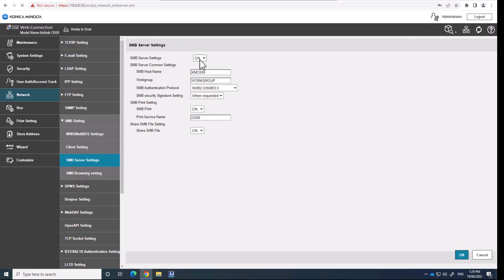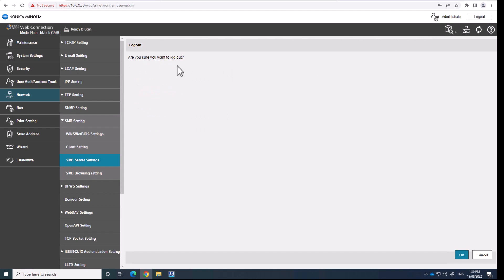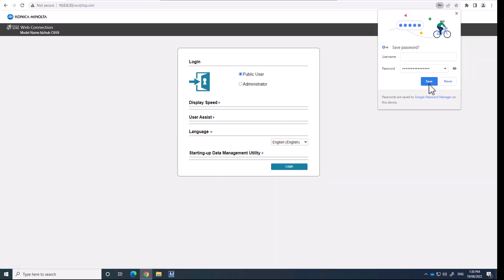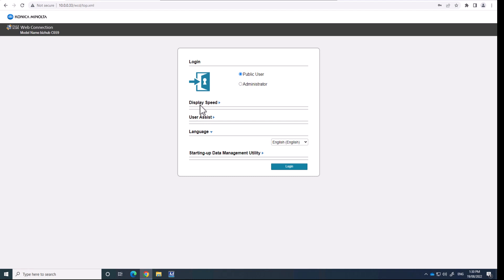And it may prompt you to restart the machine if that's the case. Just do that. Restart the Konica Minolta device. Now when this is all configured, we're going to log out of there and I'm going to go back into the public.